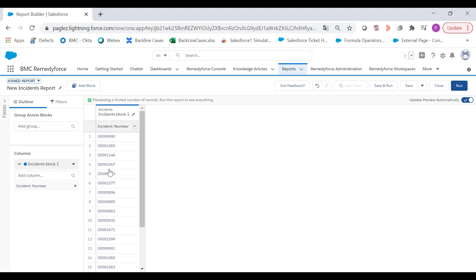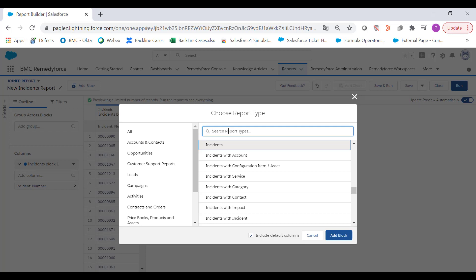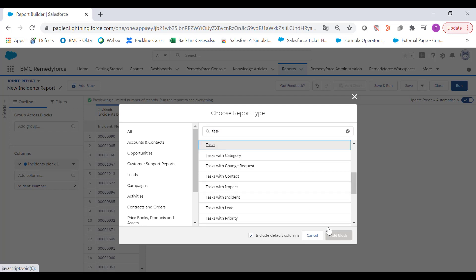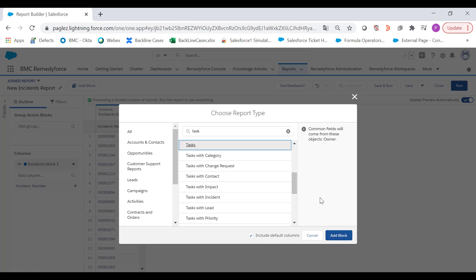When doing this you'll notice that the incident object is now block one. Let's add the second block by clicking the add block button. In this case we'll use the task object and click on add block.